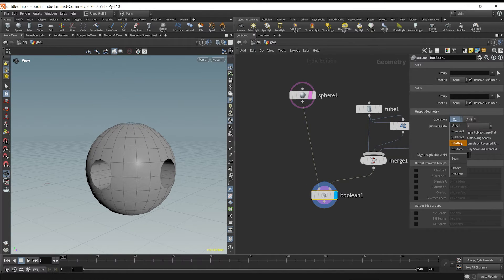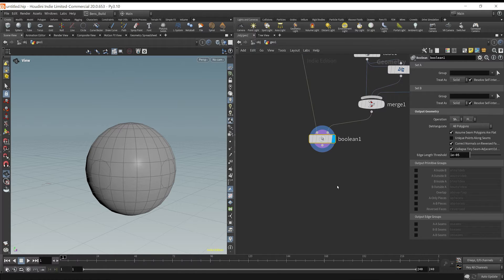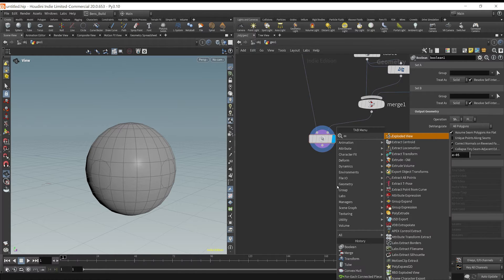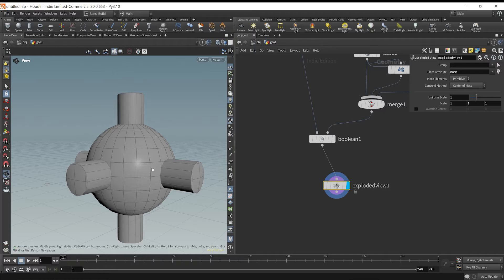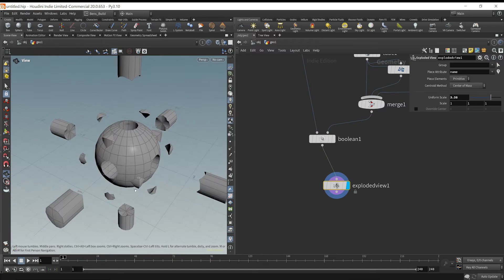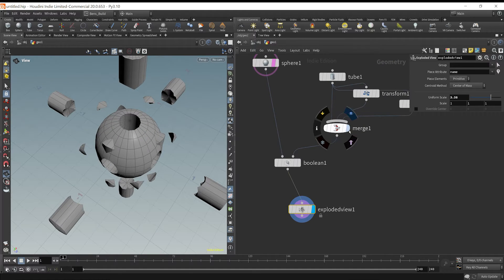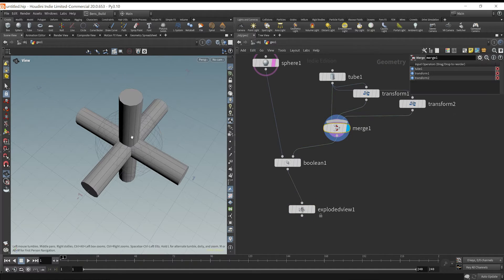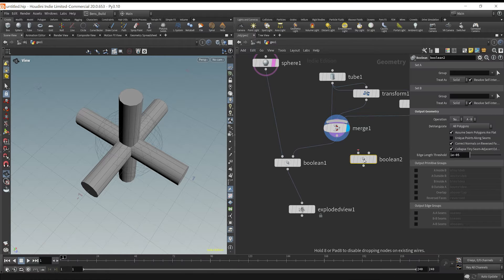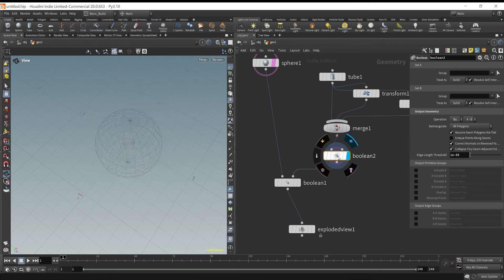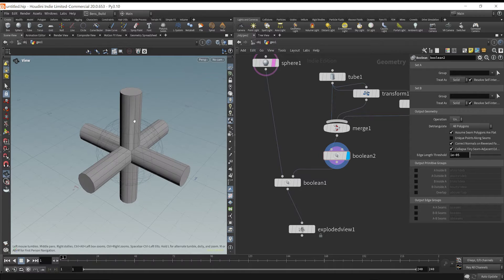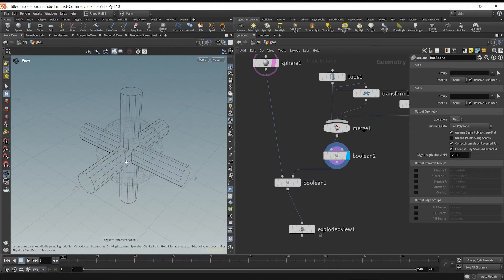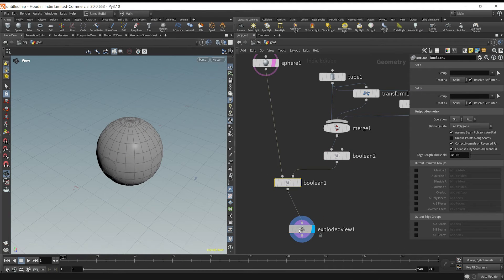Instead of doing subtract, change this to shatter, and then drop down an exploded view. What we're going to get are a bunch of shapes here, which we don't want yet. So what we need to do first is actually Boolean these shapes together, union them so they become one shape, and then we can subtract this.